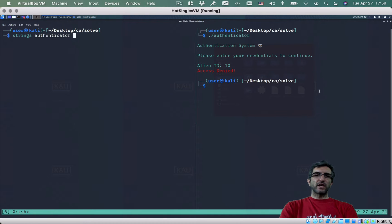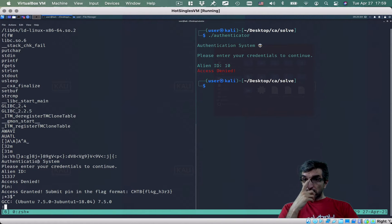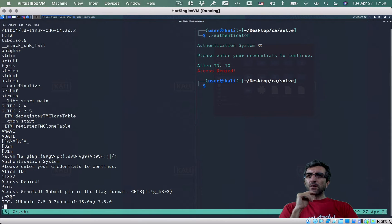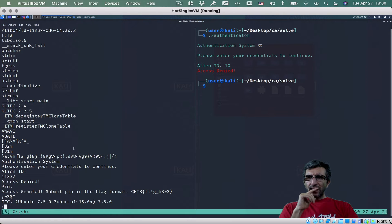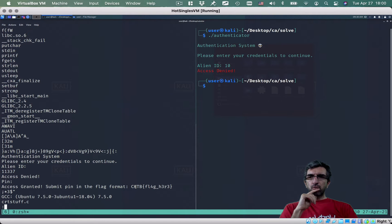Strings authenticator, piped to less so I can see all of it. This is interesting — looks like a flag, but it's not. 'Authentication system, please enter your credentials' — these are the normal libc functions: stdin, printf, fgets, strlen, stdout — same as the previous one. Also strcmp, and later we have 'alien id', one number, 'access denied', then 'pin', 'access granted', 'submit pin in the flag format'.